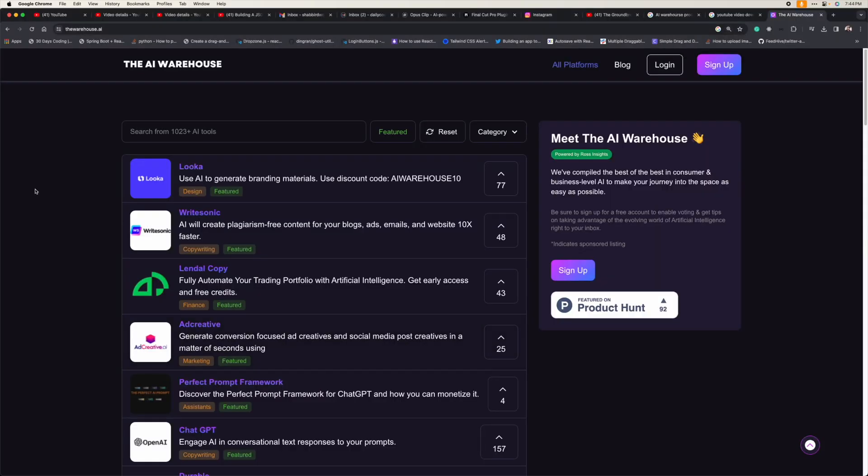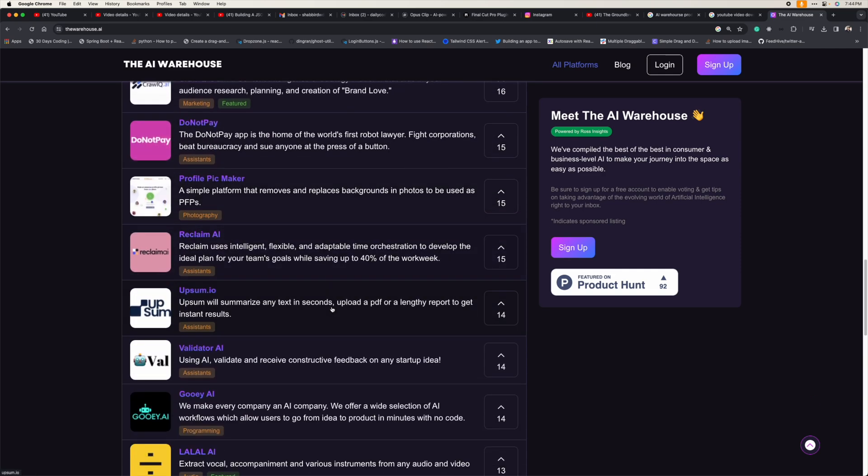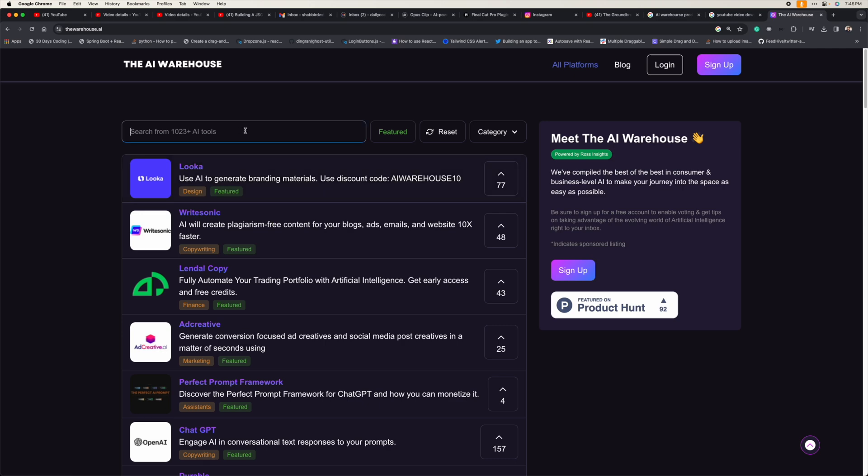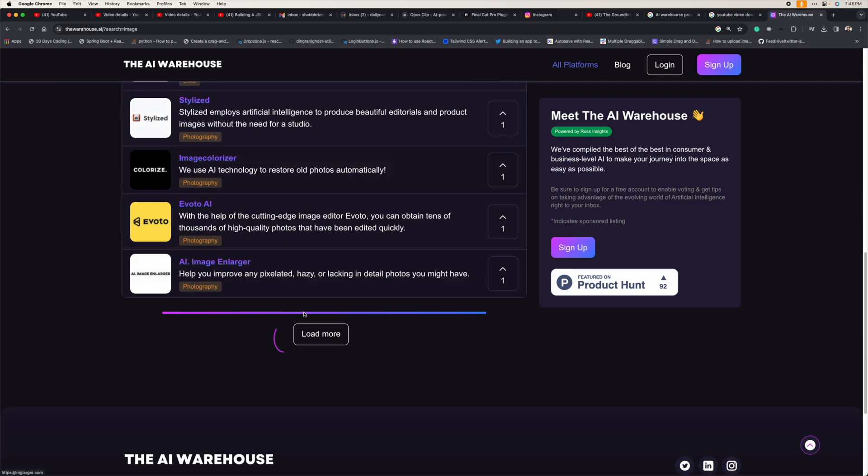Now for the bonus tool I mentioned at the start: you may have watched videos about different AI tools, but how do people discover all these AI tools? I got to know most of them from a tool called AI Warehouse. With AI Warehouse, you can search all the different AI tools available on the internet based on your requirements. For example, search for an image editing tool and you'll get a list of image editing tools to choose from.